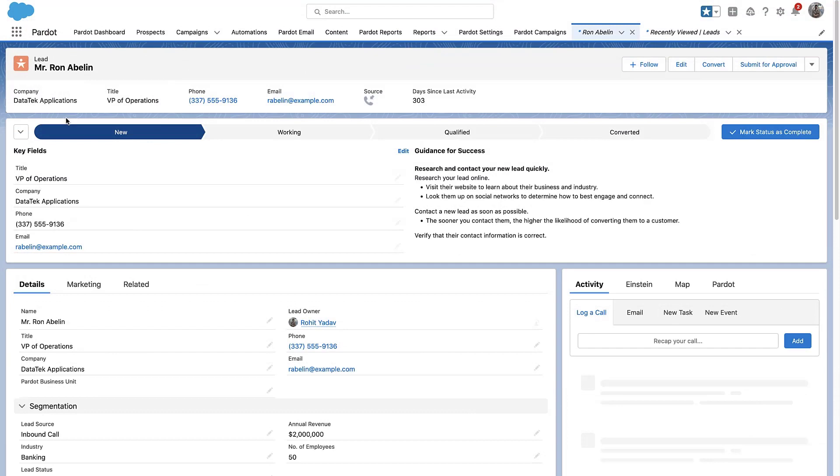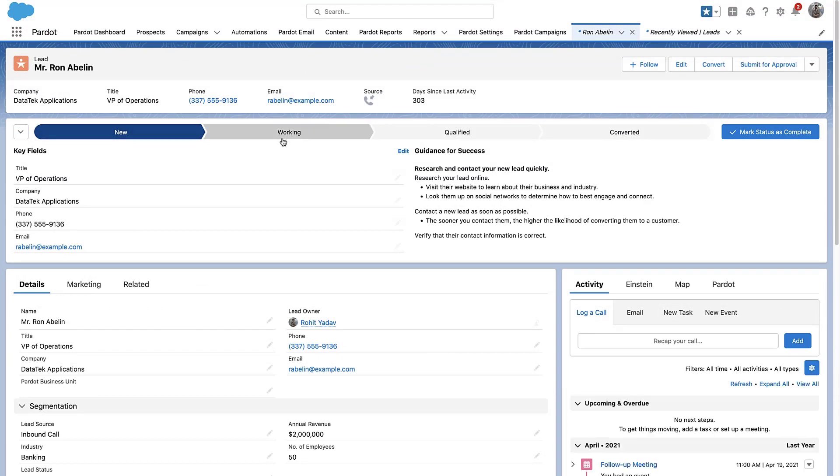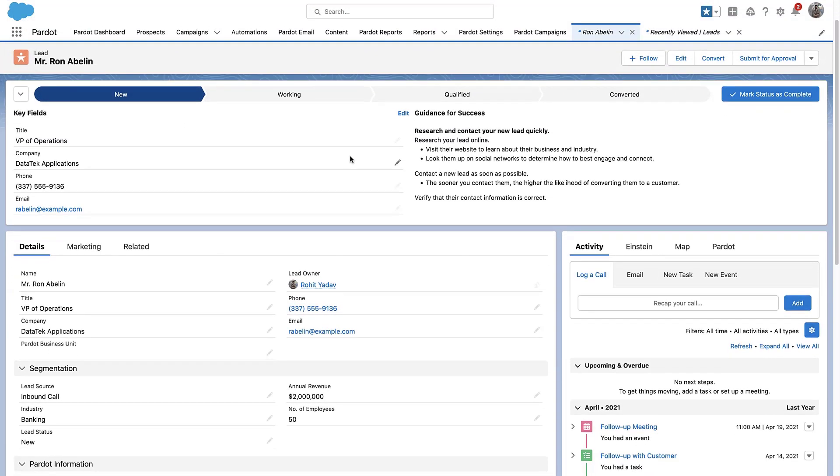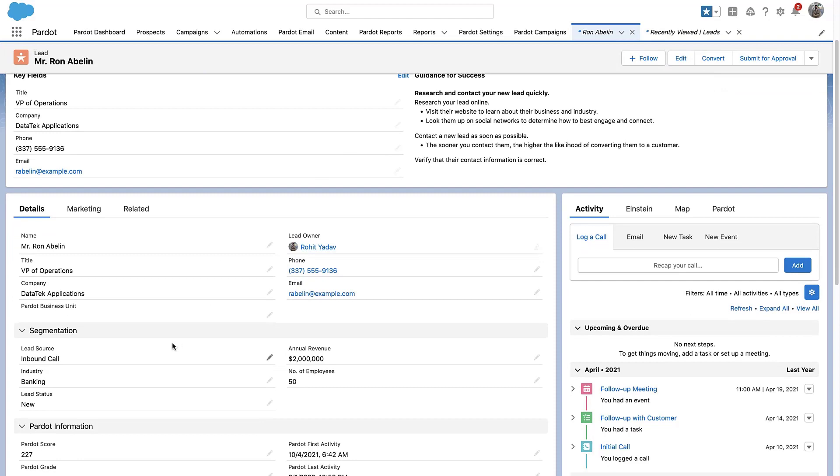Let's navigate to a lead that has this page layout and see the section we just created, Pardot Information.